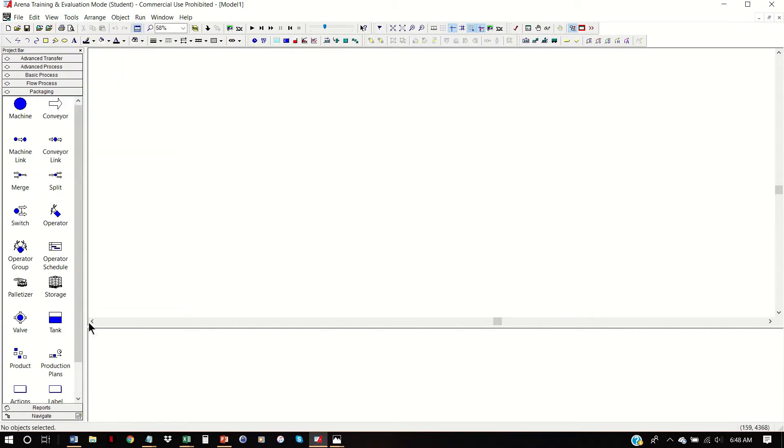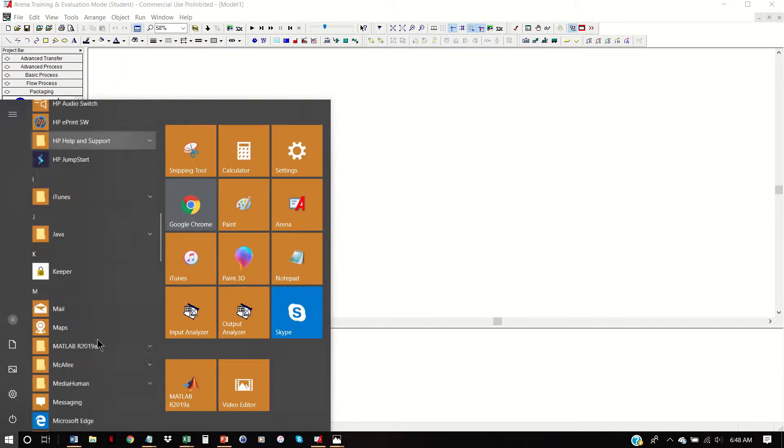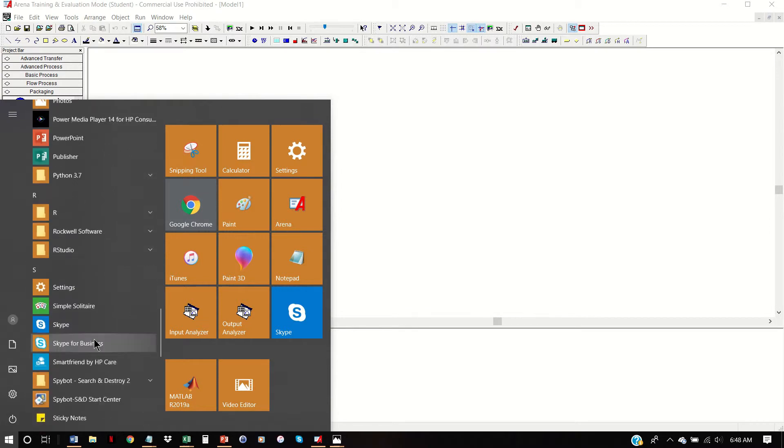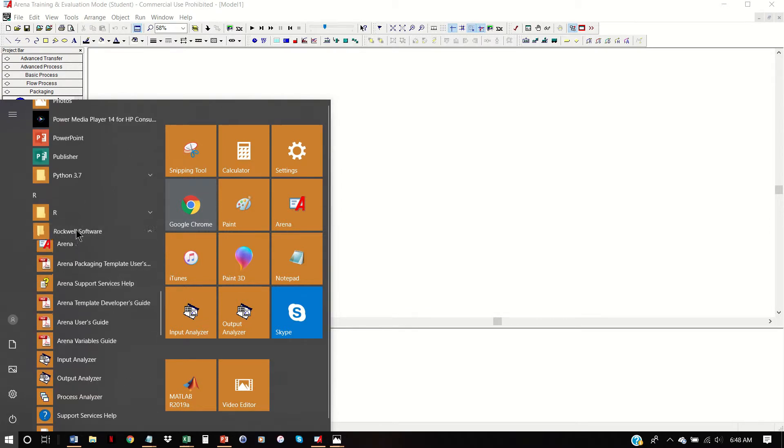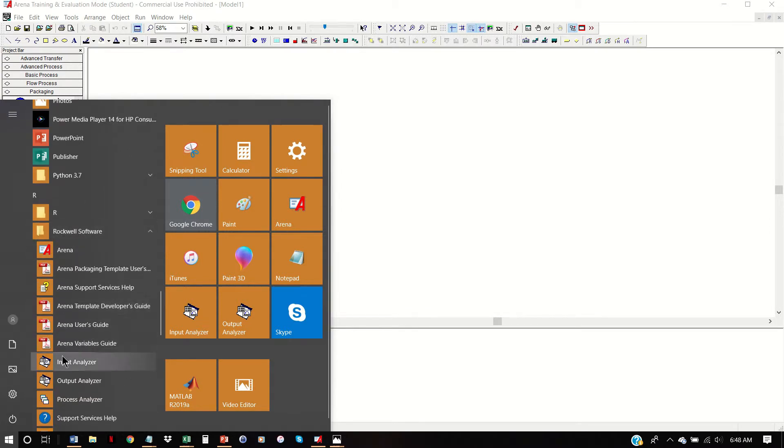We can also open it by directly going to Rockwell Software and down here, Input Analyzer.